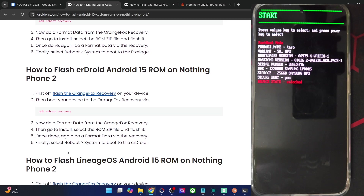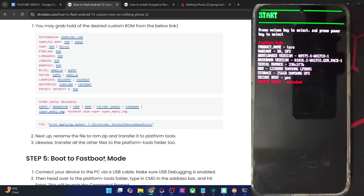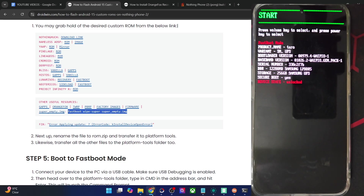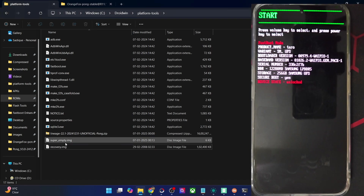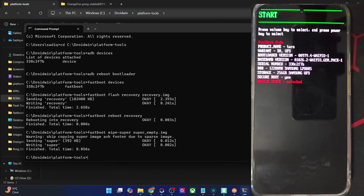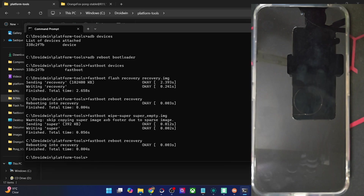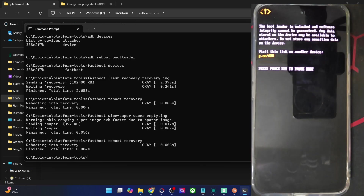Now let's get started with flashing the ROM file. But before that, we'll have to flash the super_empty.img file so that we don't get error code 7. Simply copy the command 'fastboot wipe-super super_empty.img' — make sure you have the file inside the platform tools directory — then paste the command and hit Enter. Once that is done, type in 'fastboot reboot recovery' and your phone will now reboot to the Orange Fox recovery.